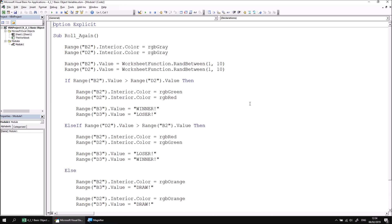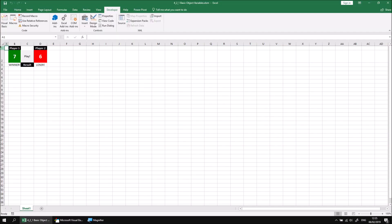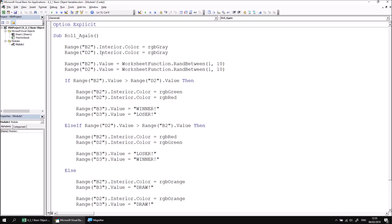One thing you may notice when you look at the code that's used to create this system is that the same range references crop up multiple times in the same procedure to reference each player's score and also the cells containing the player's description. This isn't a problem as long as nothing in the structure of our workbook changes, but if you think there might be an opportunity for the structure to change—maybe a new row gets inserted or a new column which affects which cell contains each player's score and description—that means we'd have an awful lot of code to change to make this system still work.